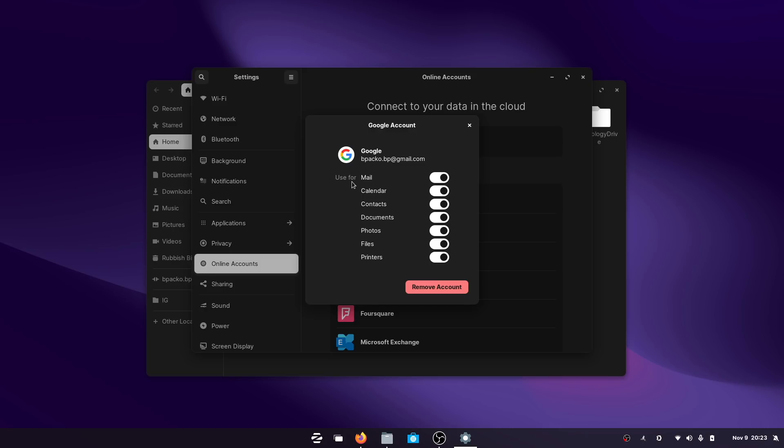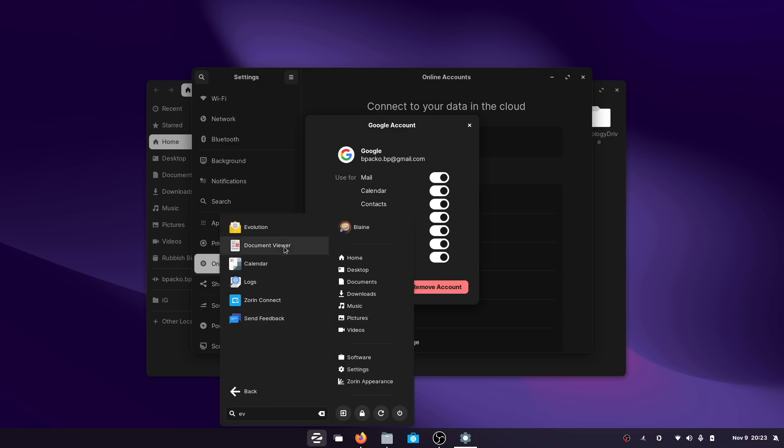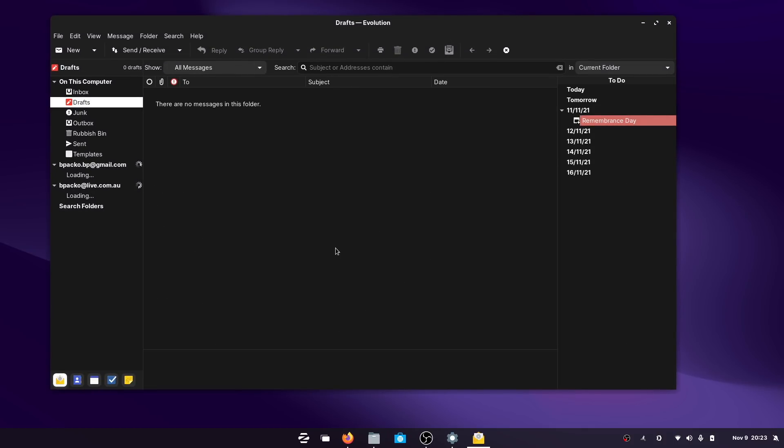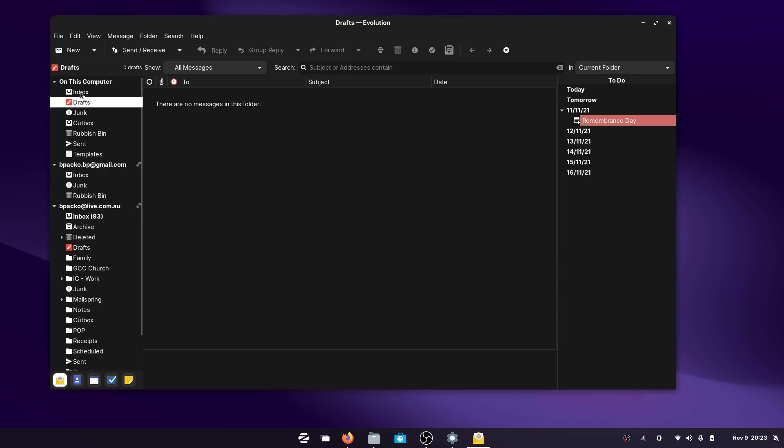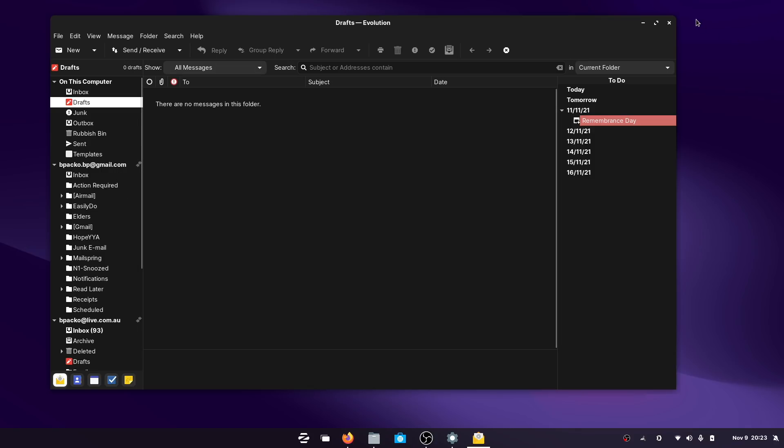It is worth mentioning that the email client you'll be using will be Evolution by default, as that's the one that plugs directly in. You can see here I've got both my Gmail and also the Microsoft account email both synced into the same email client, which is really nice.